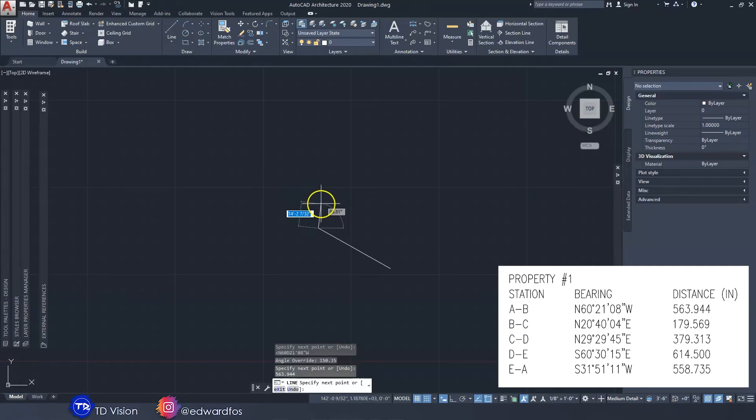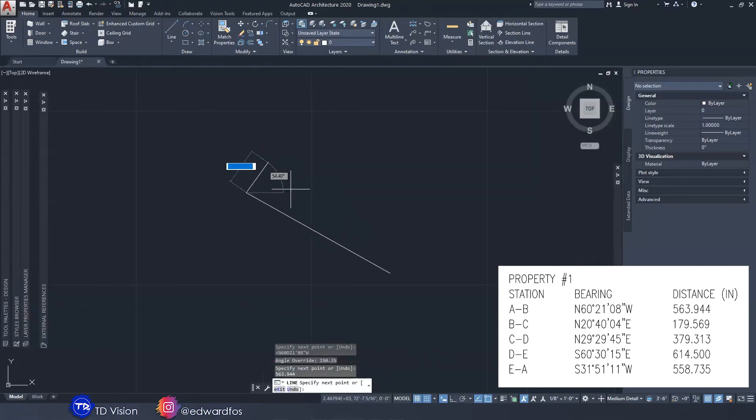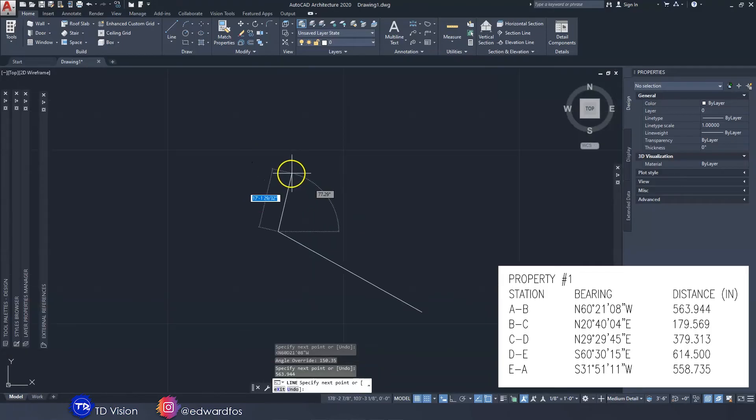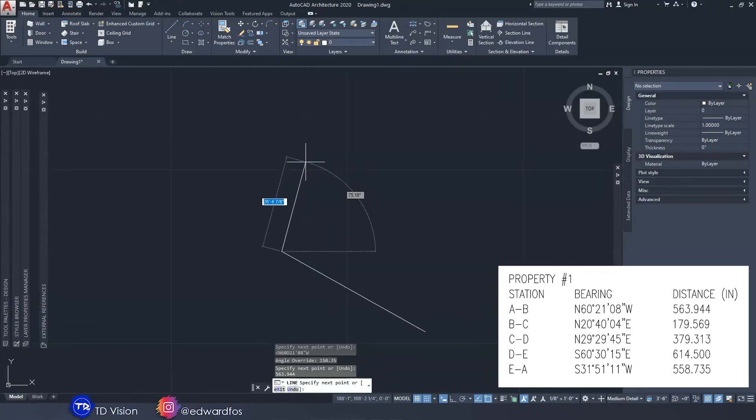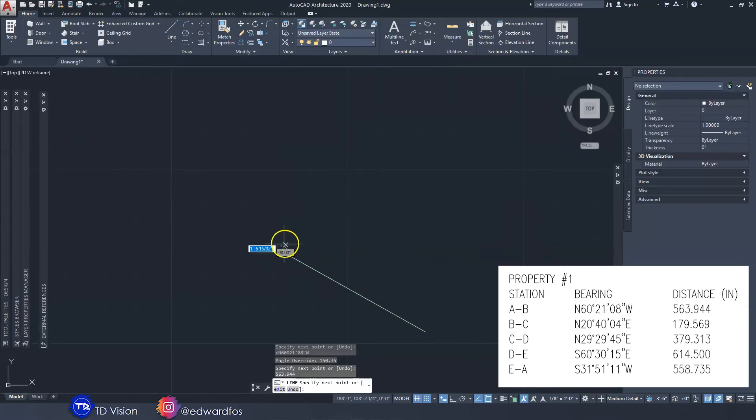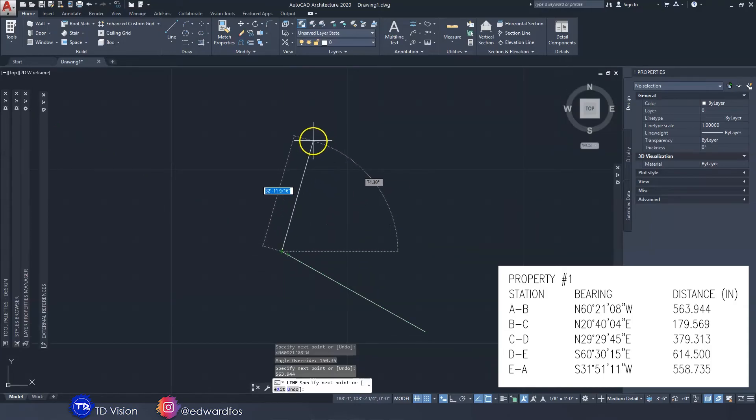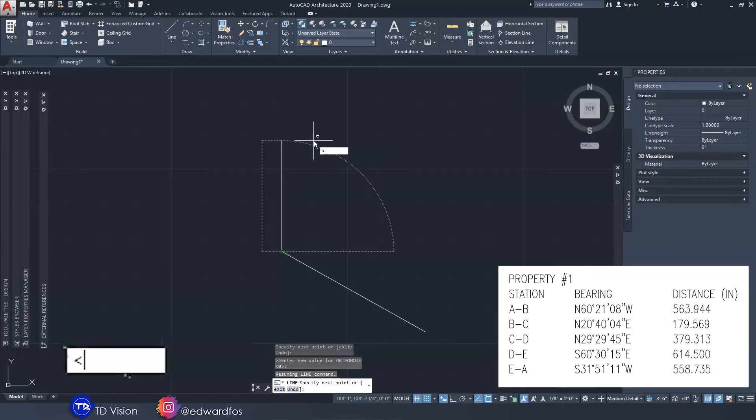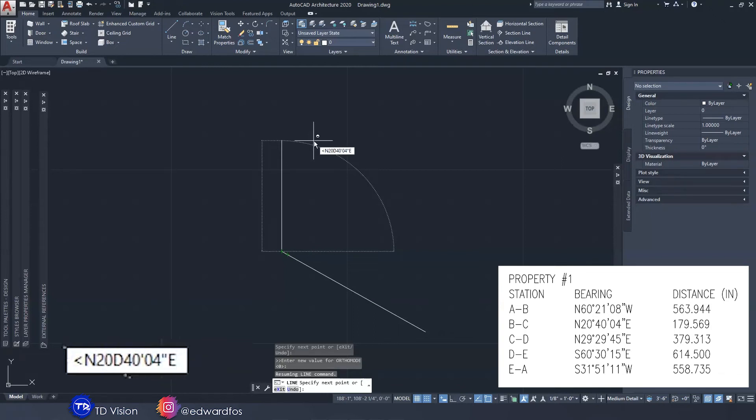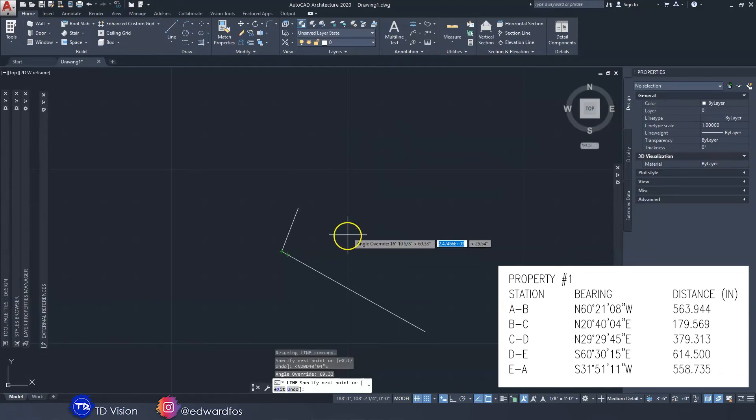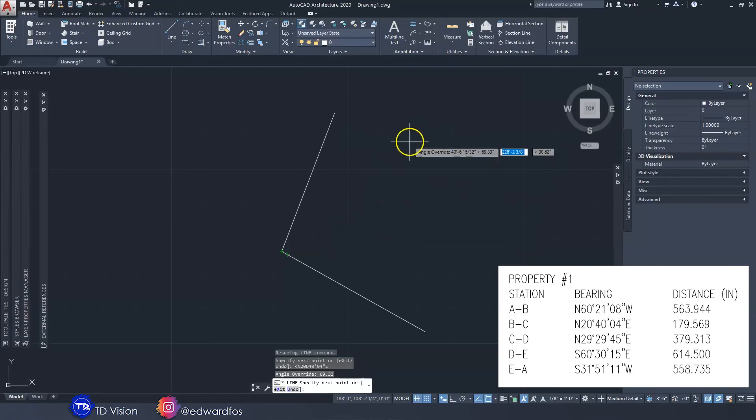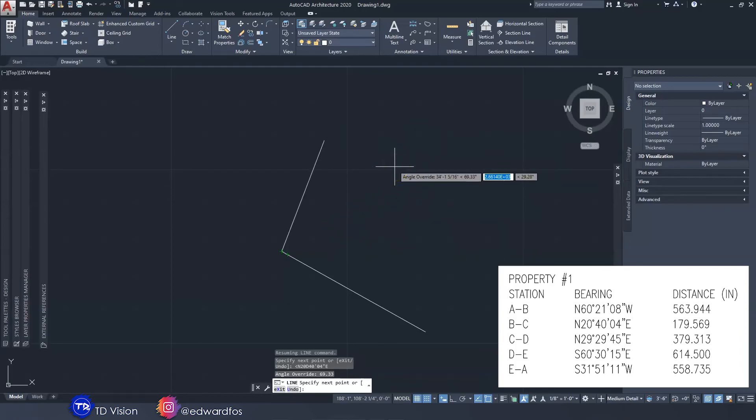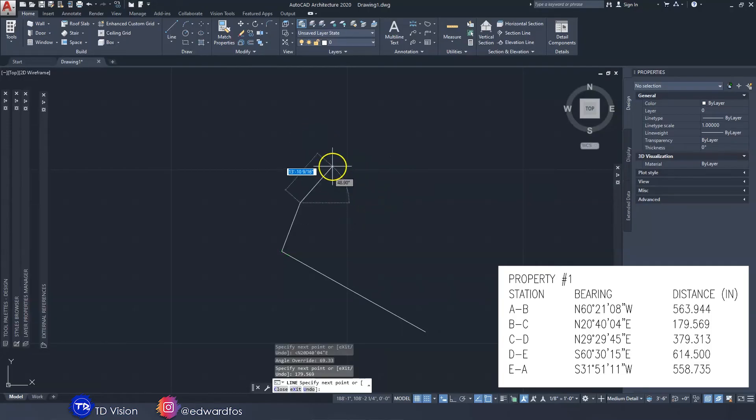Just like that we have our first line A to B. We would do the same thing now that we're at point B which is right here. We need to go up to point C. Again we're going to type the less than symbol and then we're going to type the angle which is N 20 degrees, 40 minutes, 4 seconds east. Hit enter. Now we can see that the cursor snap or the line snaps to that angle. Then we go ahead and type the distance: 179.569, enter. Just like that we have our second line.